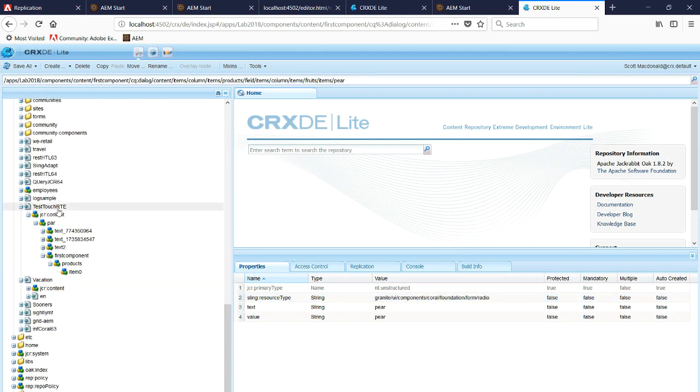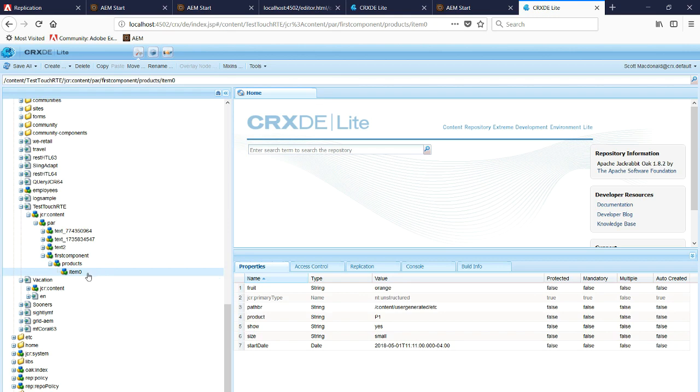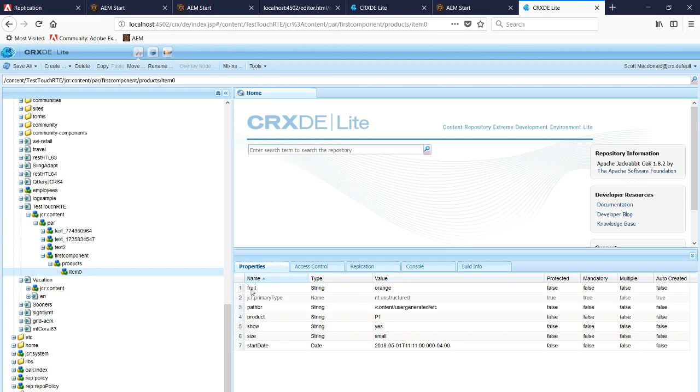Under touch, this is the page, and under the paragraph we see first components. Products is the multi-field, and then we have our item node and then it's fruit.